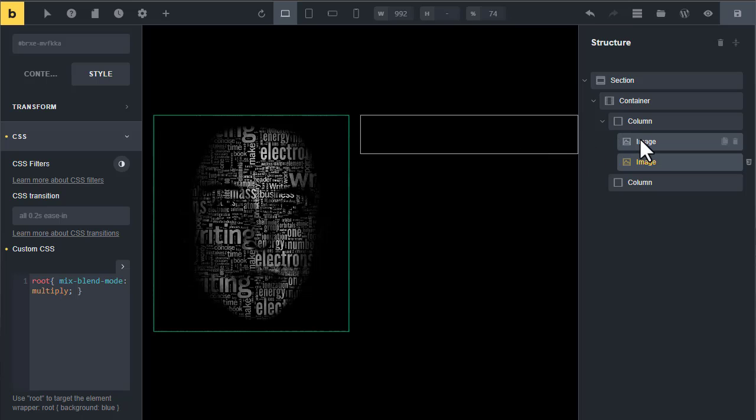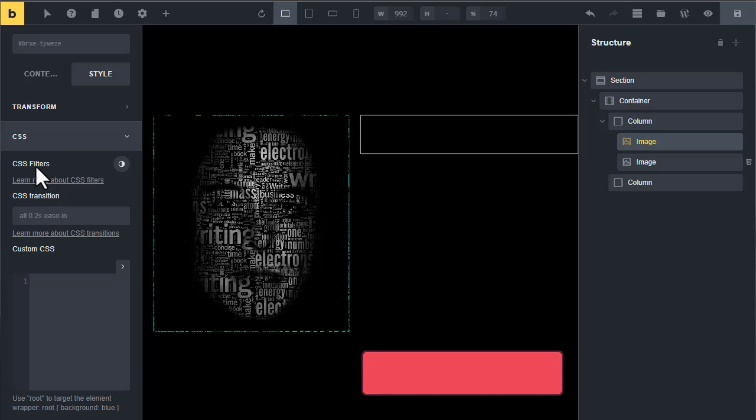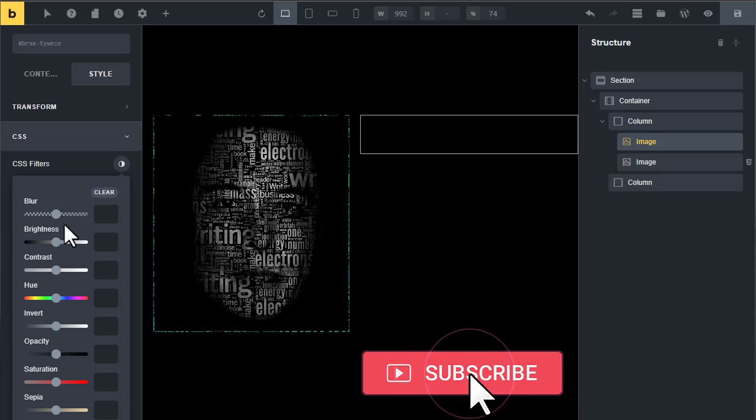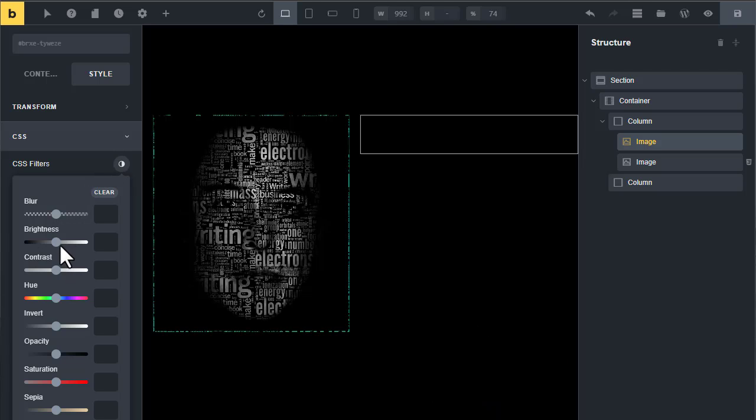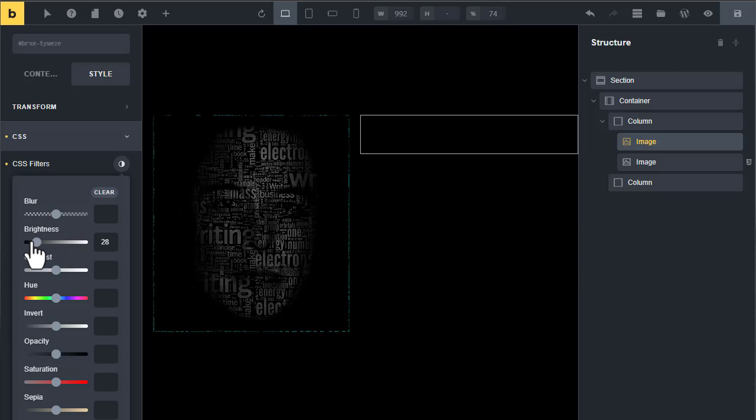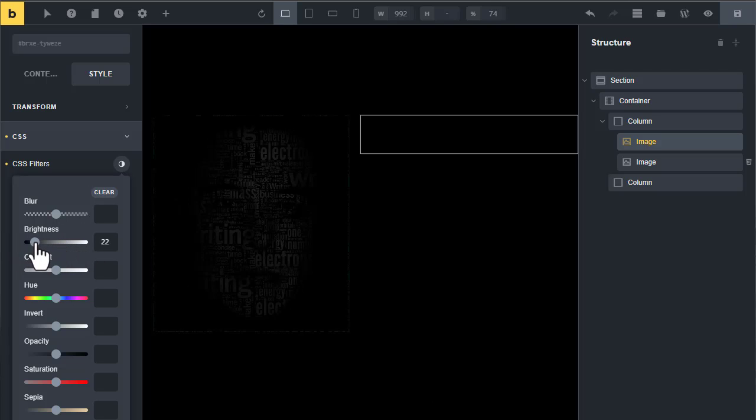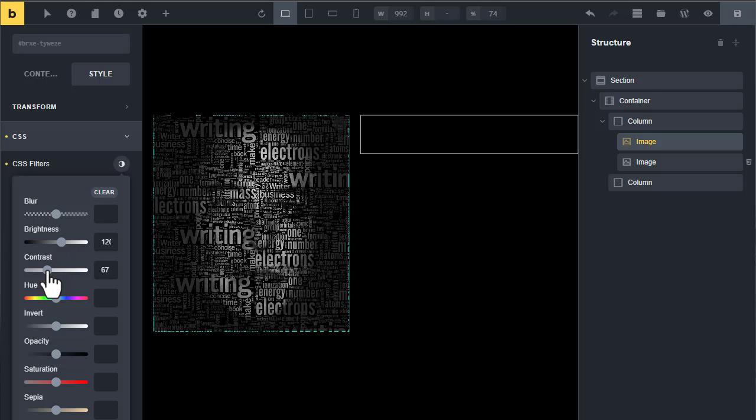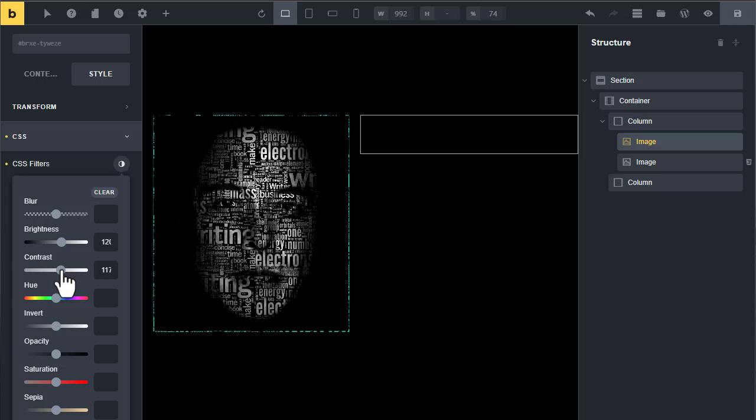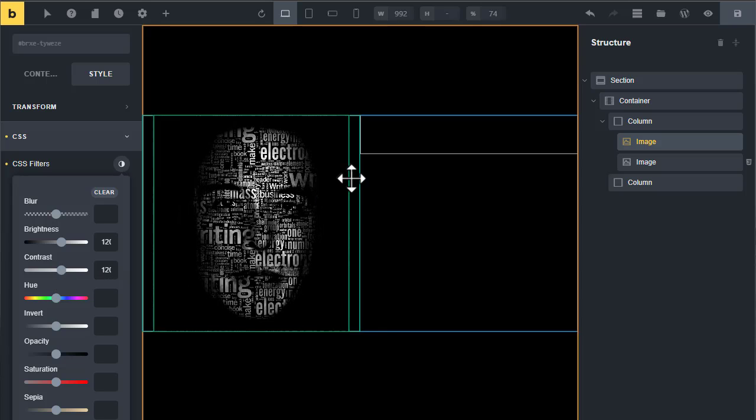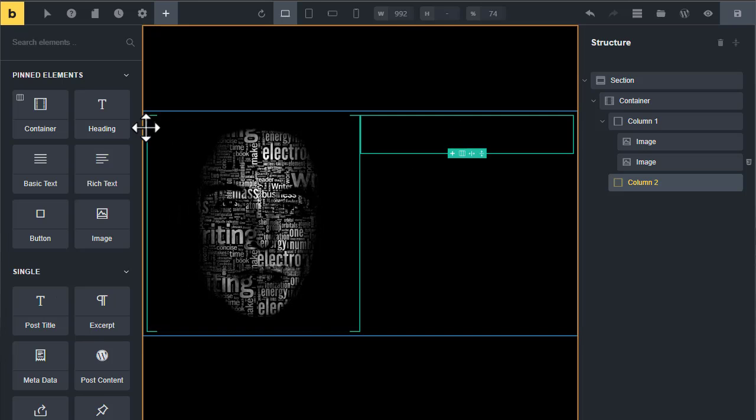To customize it, go to the first image. In the CSS tab you will see CSS filters option. Using these filters you can play with brightness and contrast to customize it. You can also play with the contrast slider until you're happy.